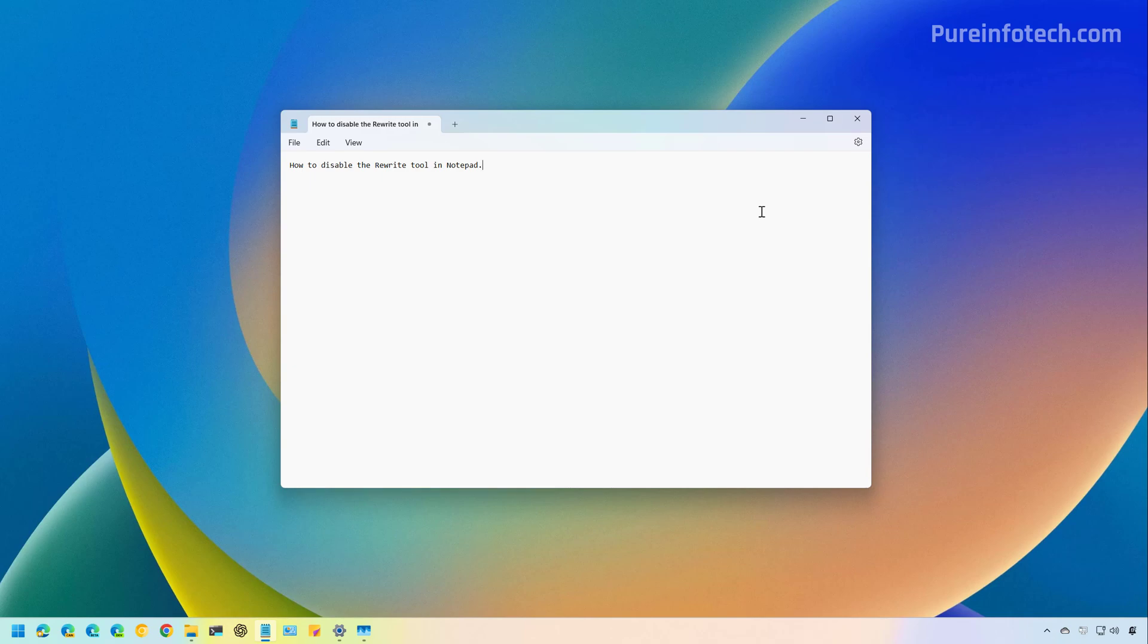Now, not only are you not going to see the AI tool in Notepad, but this also removes the option that makes you sign in with your Microsoft account.